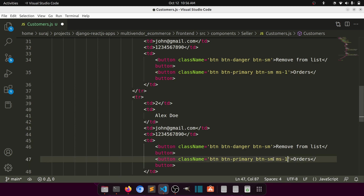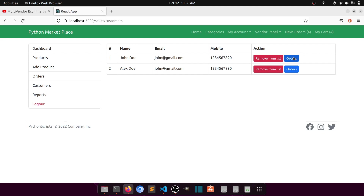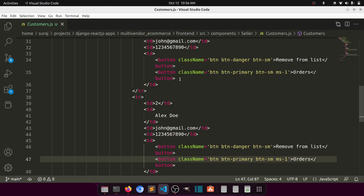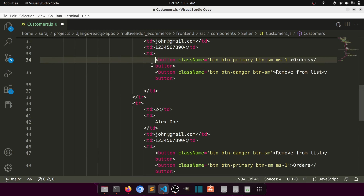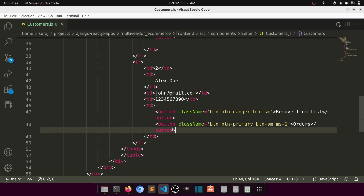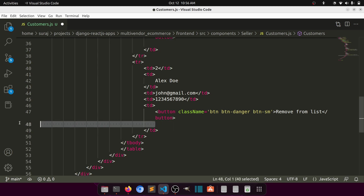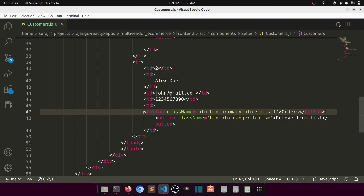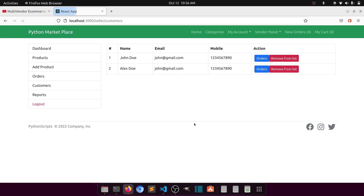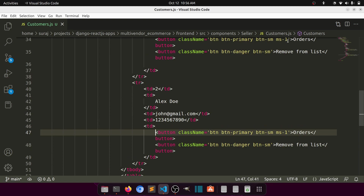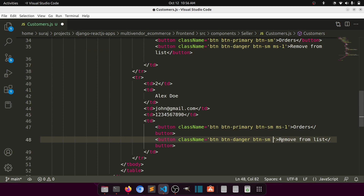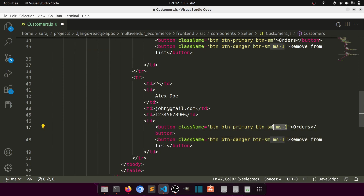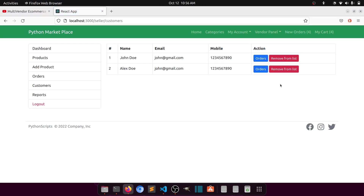Adding margin-start one. Now it's fine. Let's keep the Orders button before the Remove from List button — that's the standard way. Move the class to the second button and remove it from the first one. Okay, now let's work on the report section.